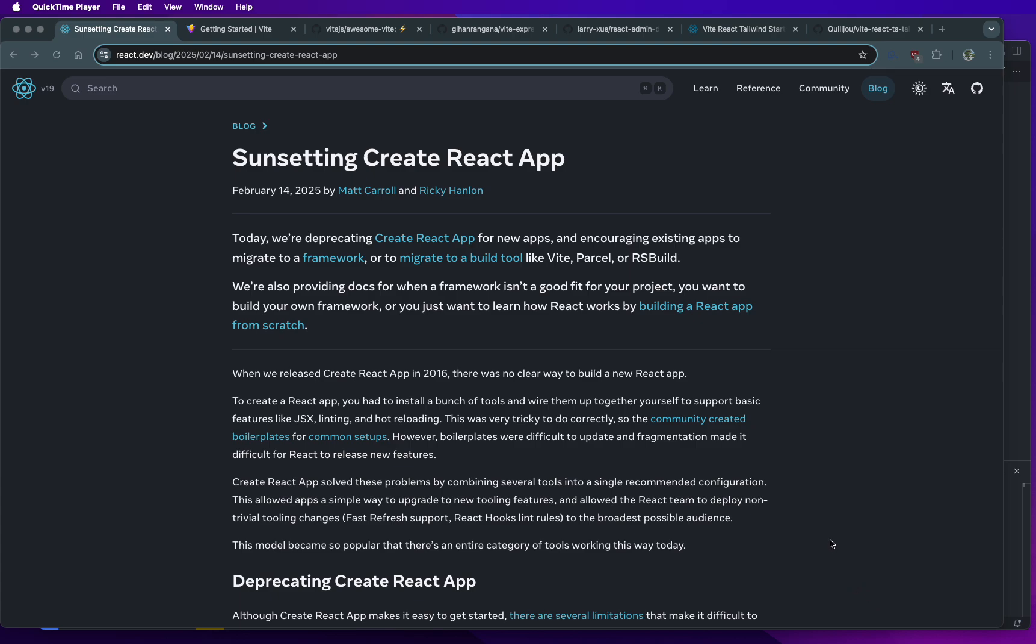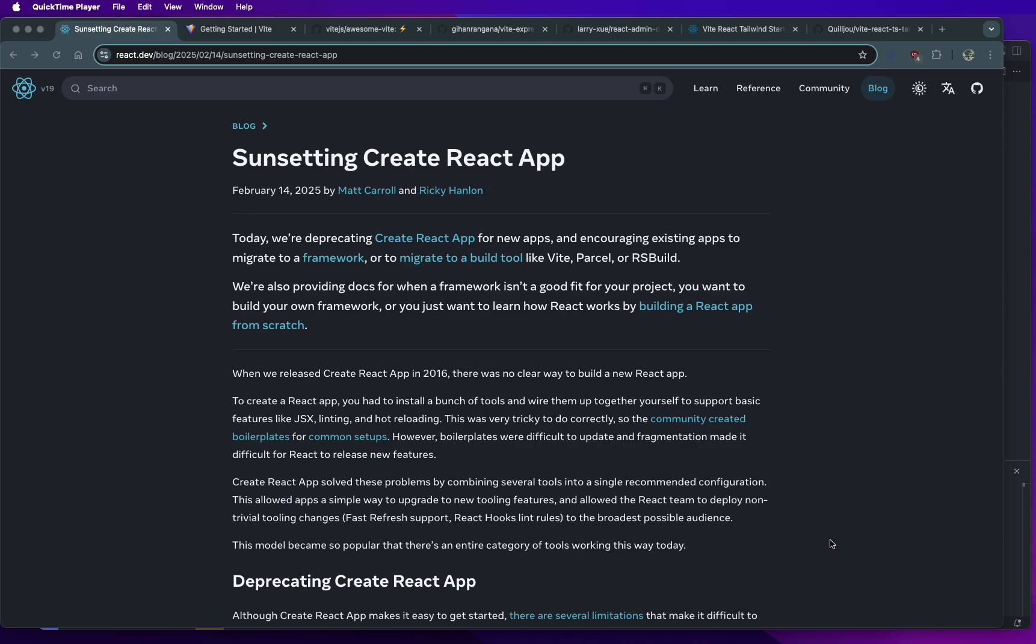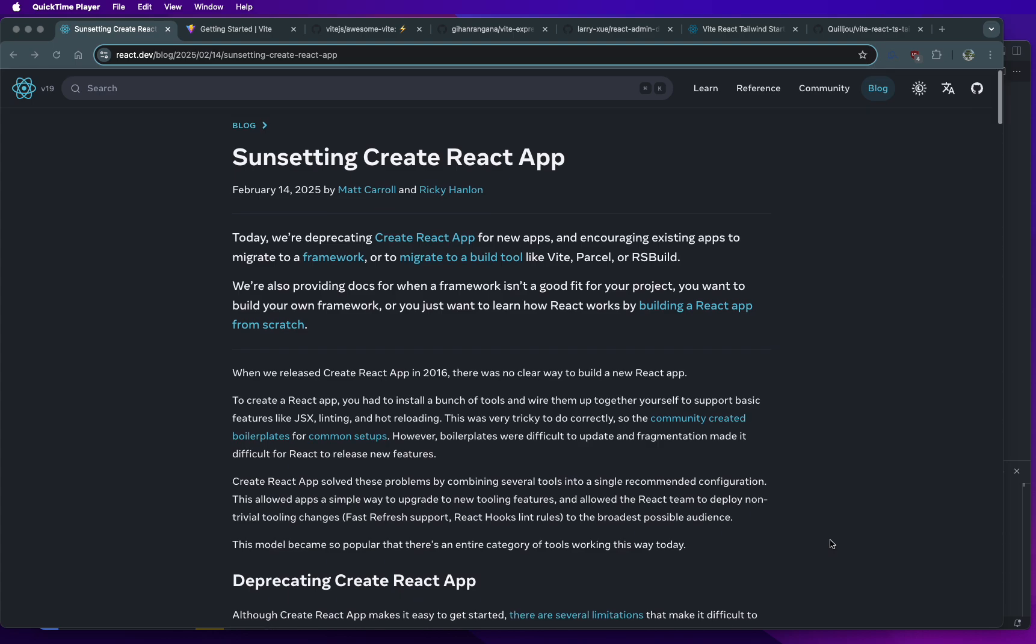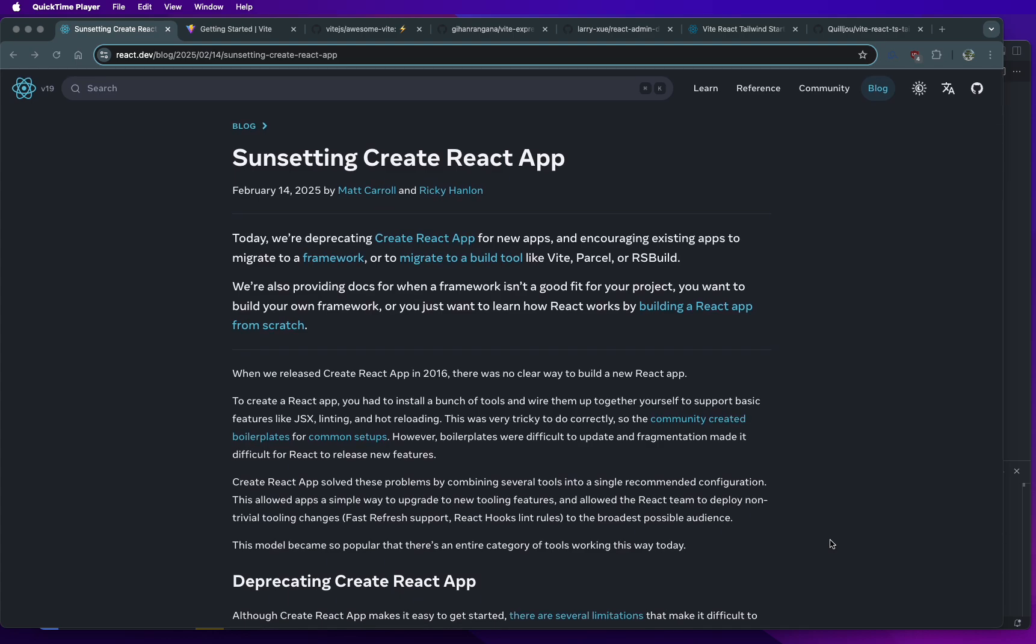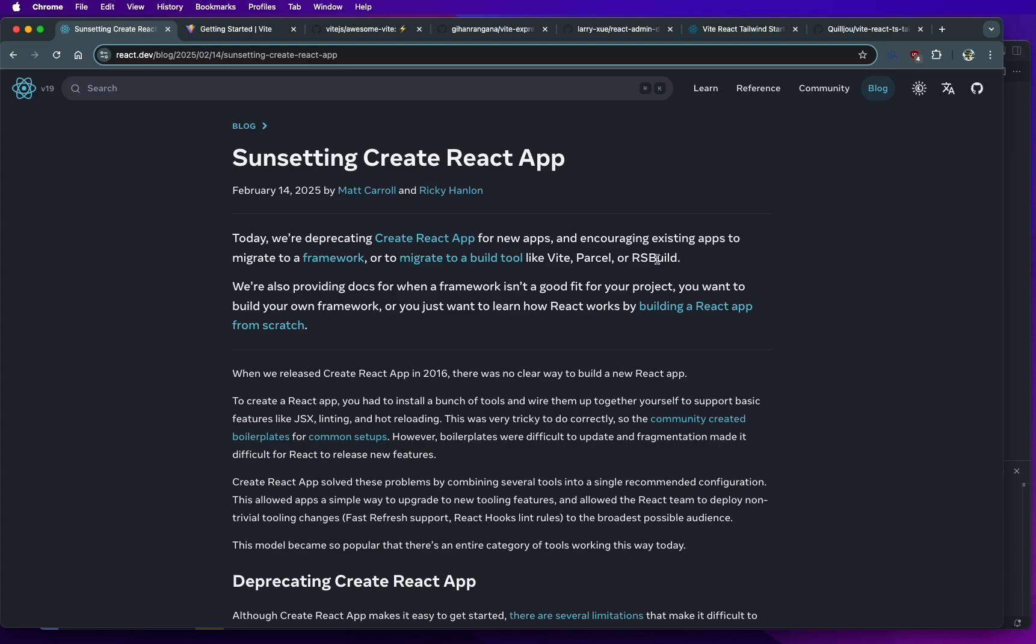But over the years, the ecosystem has evolved. React has gotten a lot more complicated with the introduction of React server components and a bunch of new features. So it's not easy to keep this Create React app up to date. So folks are encouraged by the React team to move to other tools like Vite, Parcel, or RSBuild, including frameworks like Next.js.